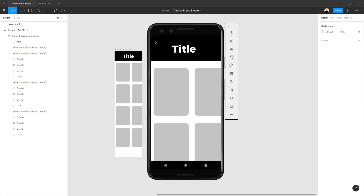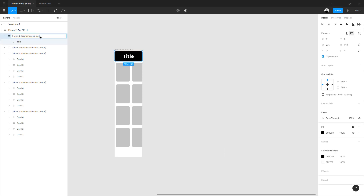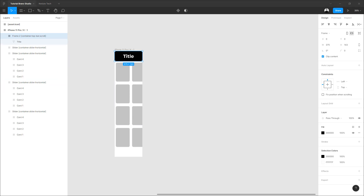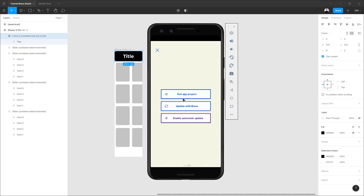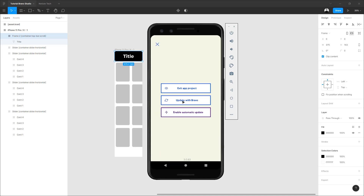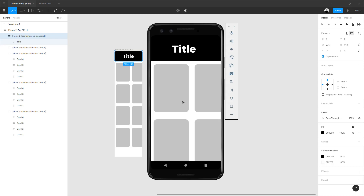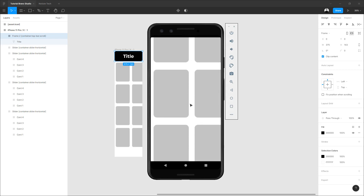To hide the top bar when we scroll, we just need to add 'scroll on top bar'. Now when we scroll, we hide the top bar.